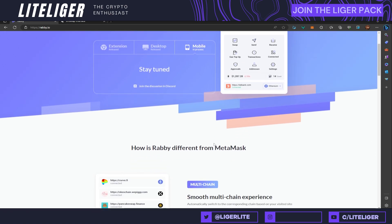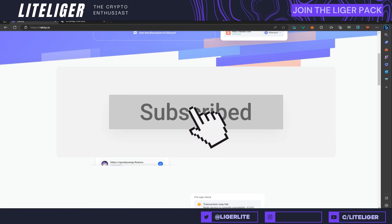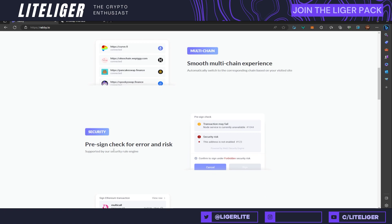Let's address what exactly Rabby is doing differently from MetaMask, which is basically the de facto wallet that most of you use to interact with Uniswap, OpenSea, and all these other websites. First of all, you get a smooth multi-chain experience that automatically switches to the corresponding chain based on your visited website, which is very convenient.